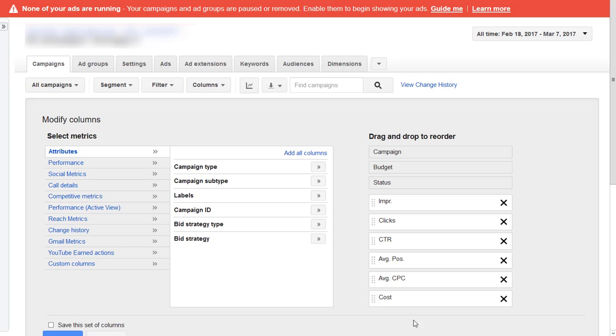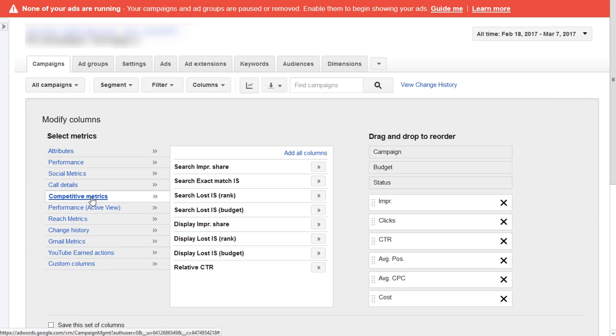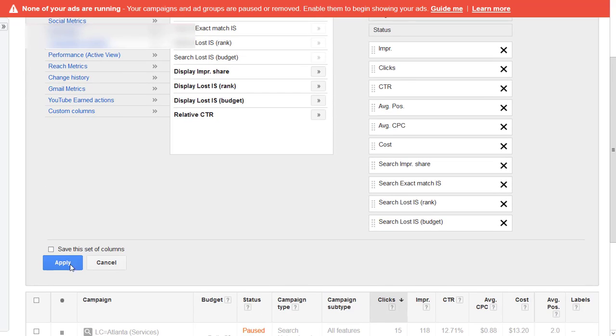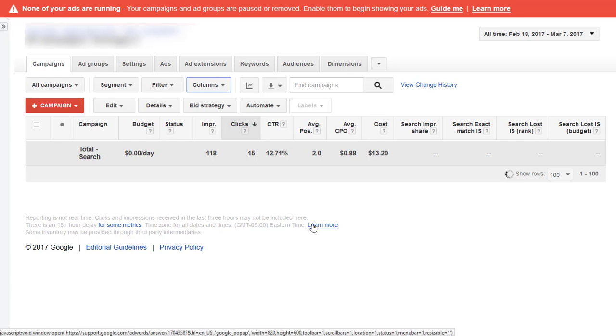If you have conversion tracking on I'd add conversion metrics here: conversions, cost per conversion, and conversion rate. And then I'm going to add competitive metrics. Because we're only running search campaigns at the moment I'm just going to add the search metrics and apply that.